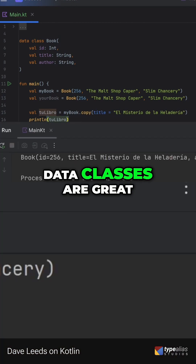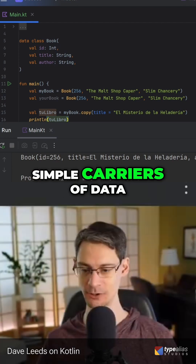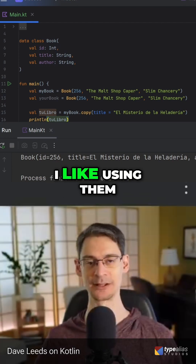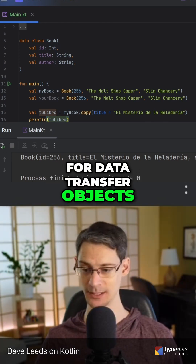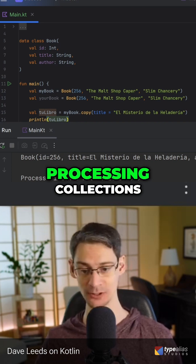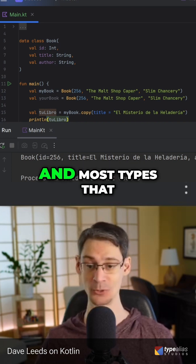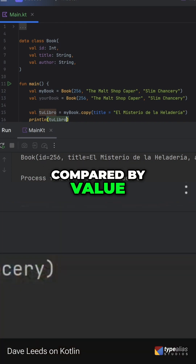Data classes are great for any kind of simple carriers of data. I like using them for data transfer objects, intermediate data types when processing collections, and most types that just need to be compared by value.